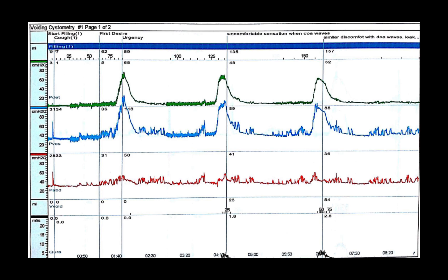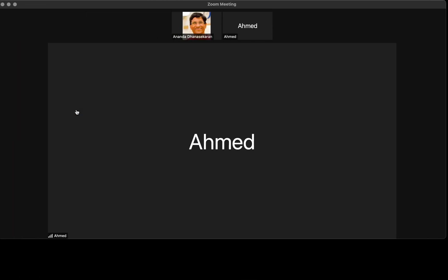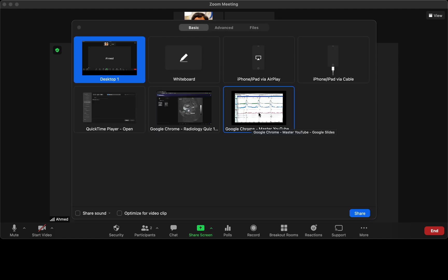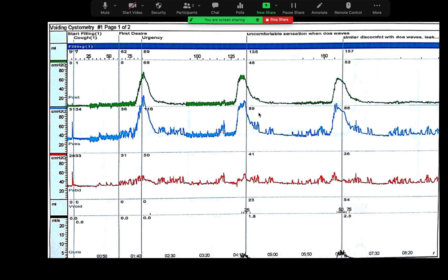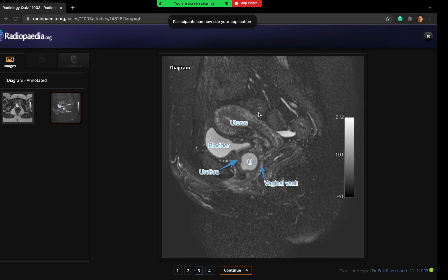We can try another anticholinergic medication which may have slightly different side effects. However, if she is not keen to try anticholinergics at all, and since mirabegron alone is not enough to control her symptoms, we may need to move to more invasive treatment for her overactive bladder. The next step is to consider intravesical botox injection. I will arrange a urodynamic study to assess for detrusor overactivity, discuss her case in the local urogynaecology MDT, and counsel her about intravesical botox.